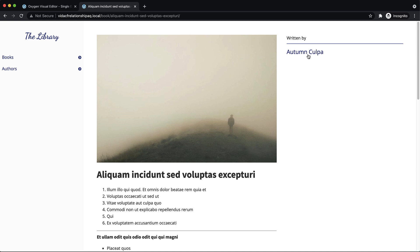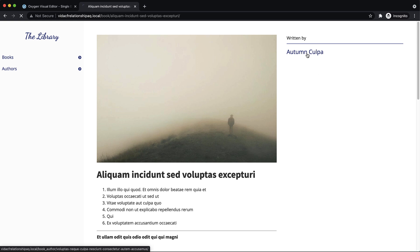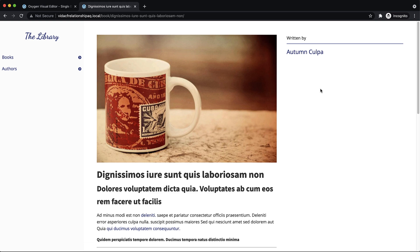And then we immediately see, oh, Autumn wrote this. Let's see what else Autumn has written. Oh, this looks interesting. Perfect.